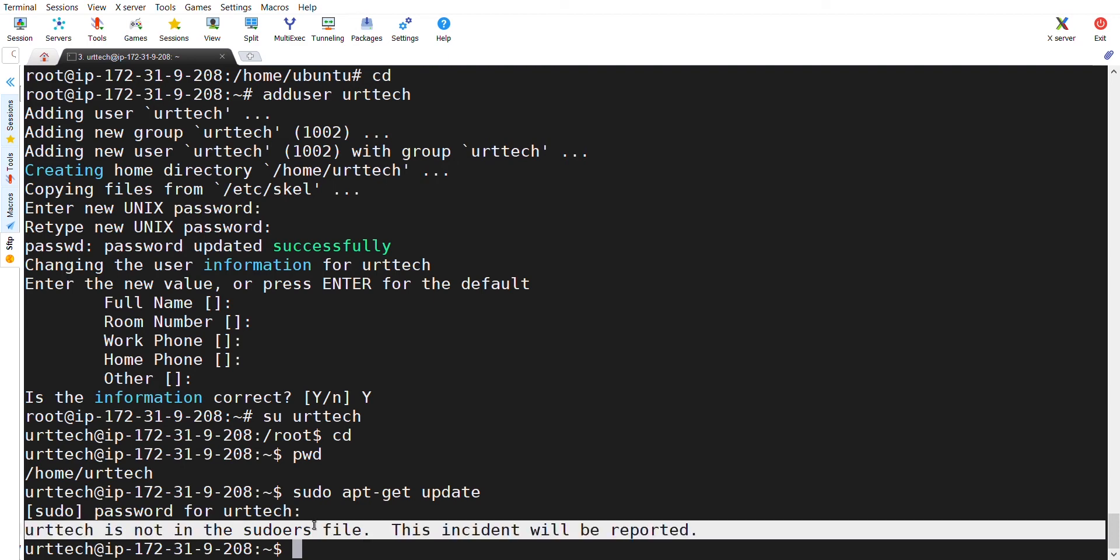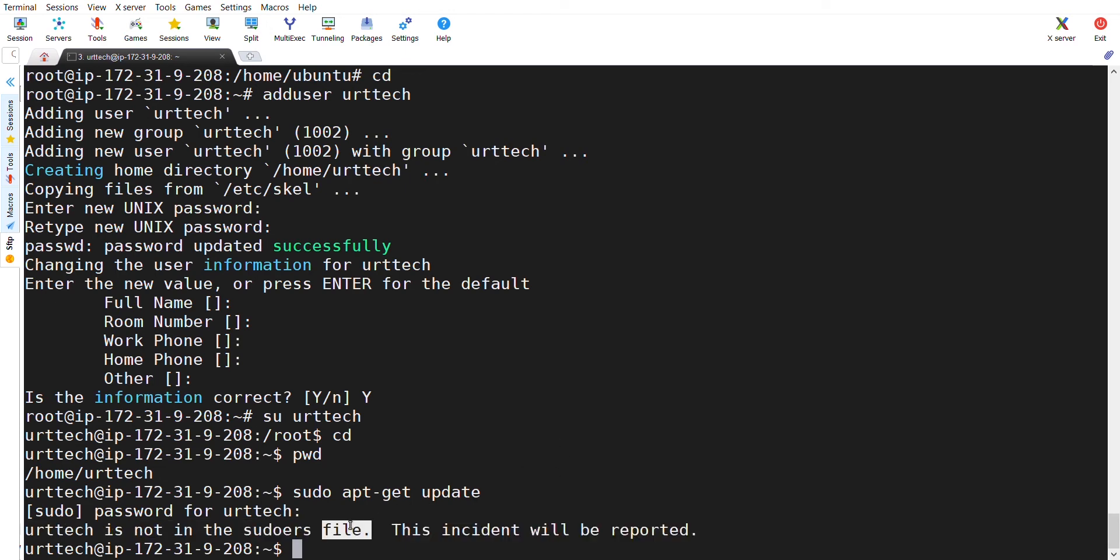Sorry, UOT Tech is not in the sudoers file. The incident will be reported. Why? Because we have created a user but we didn't give any sudo access. That's why it is showing as UOT Tech is not in the sudoers file.